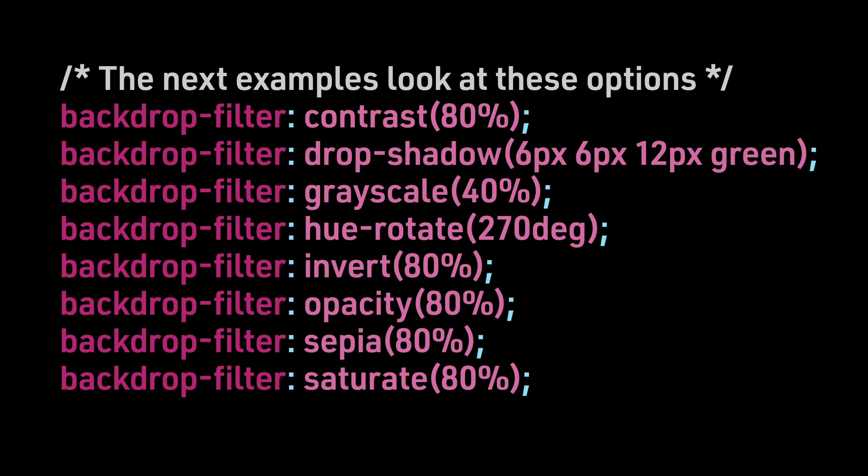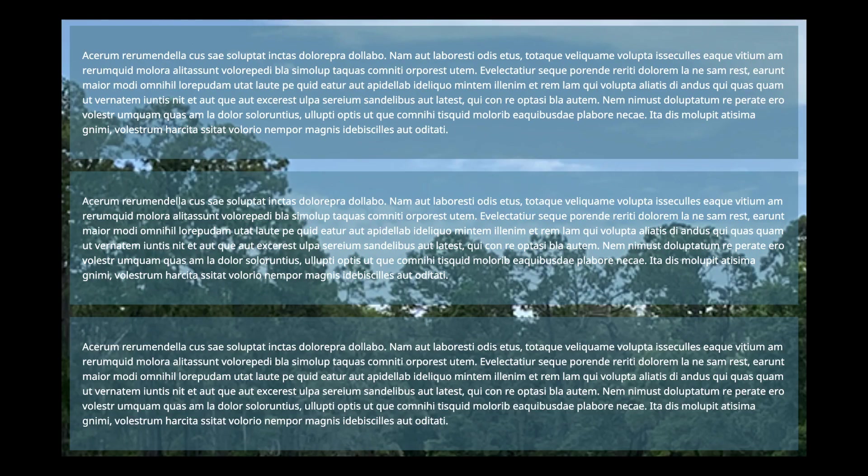BackdropFilter Invert 80%, Opacity 80%, Sepia 80%, and Saturate 80%. We proceed through the rest of the options,